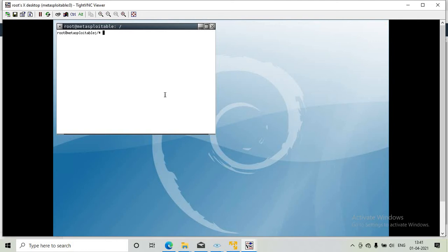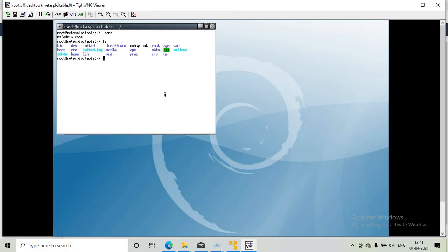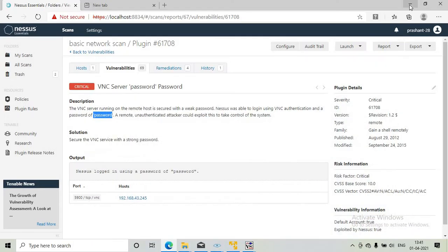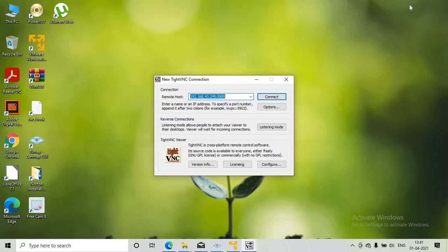You can run certain commands in the Metasploitable root directory. This is how we hack the VNC server. Now I will also discuss how to hack the ProFTPD service of the Metasploitable.